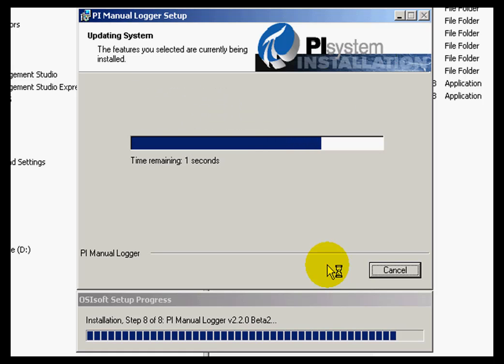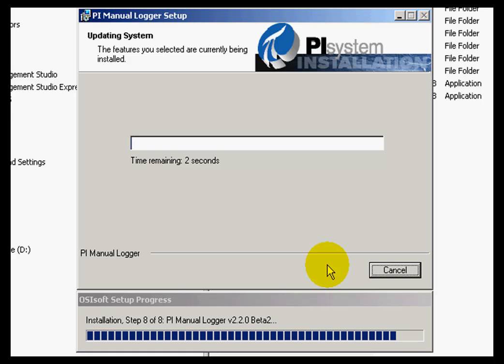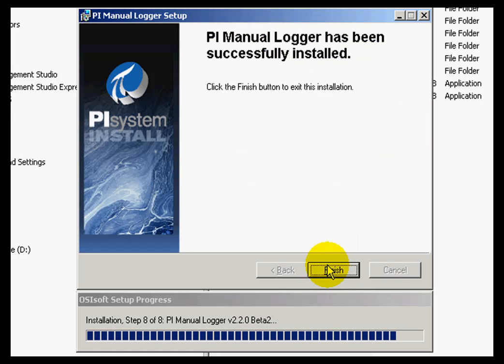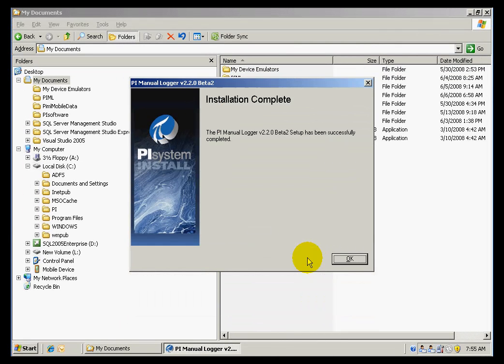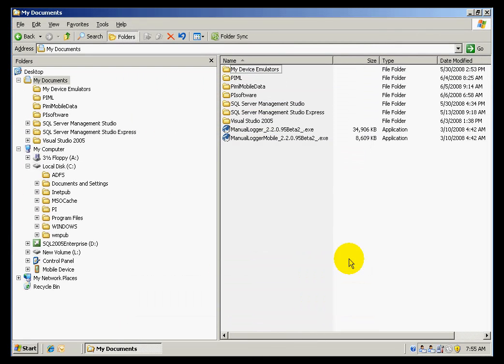Once the installation is complete, the first step will be to attach my SQL Server database file that was created as part of the Manual Logger installation to the SQL Server. If I click on Finish and OK,